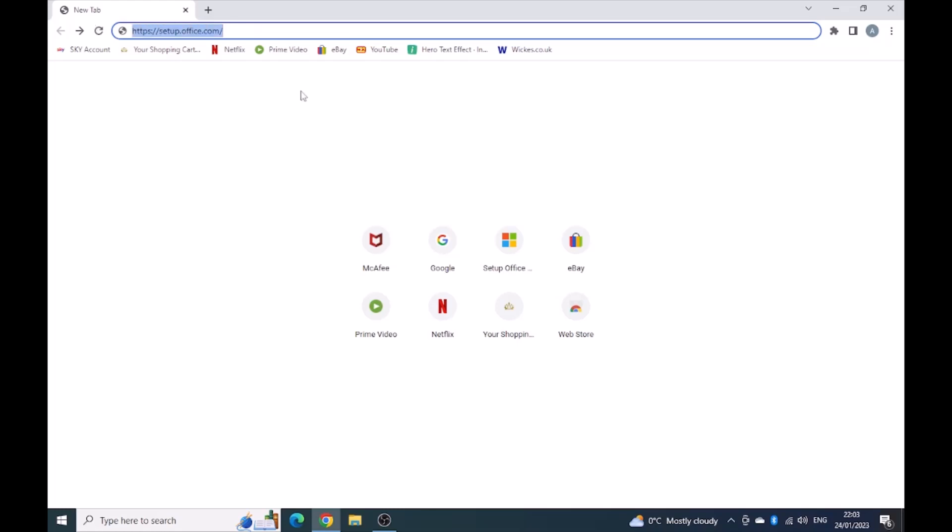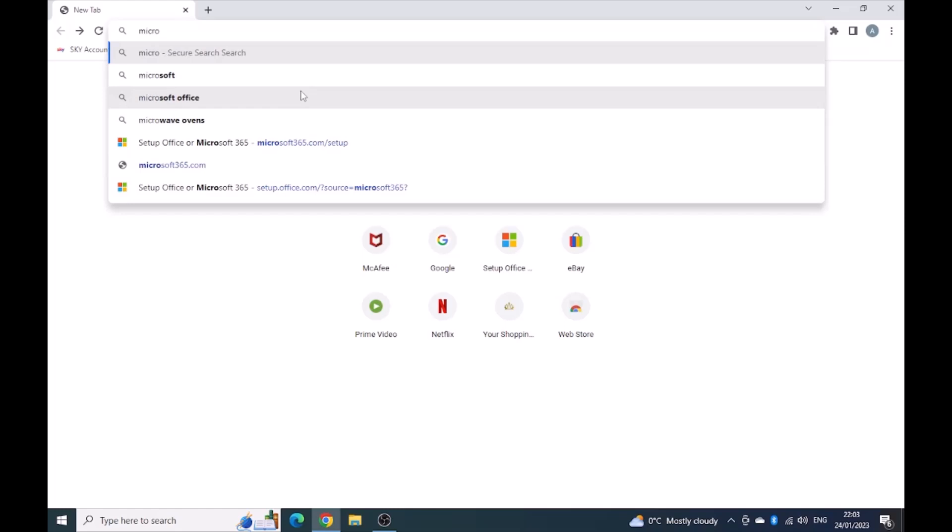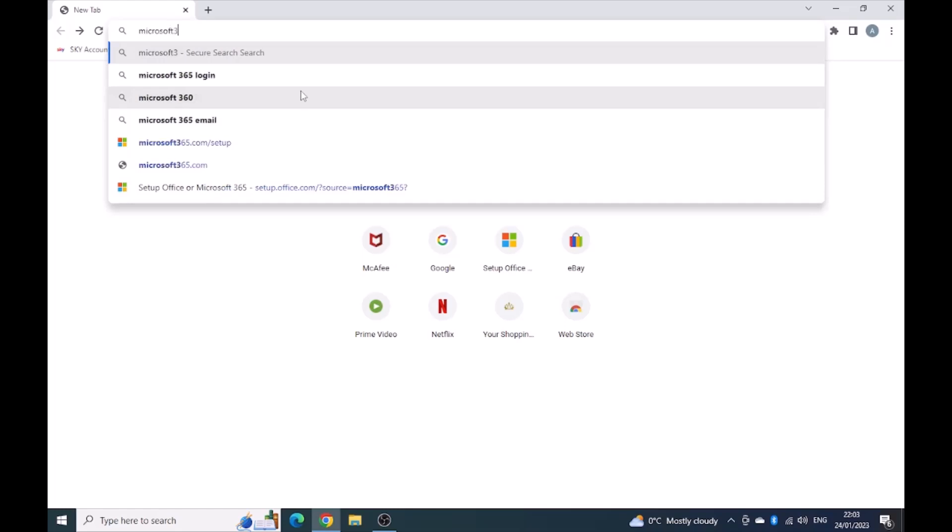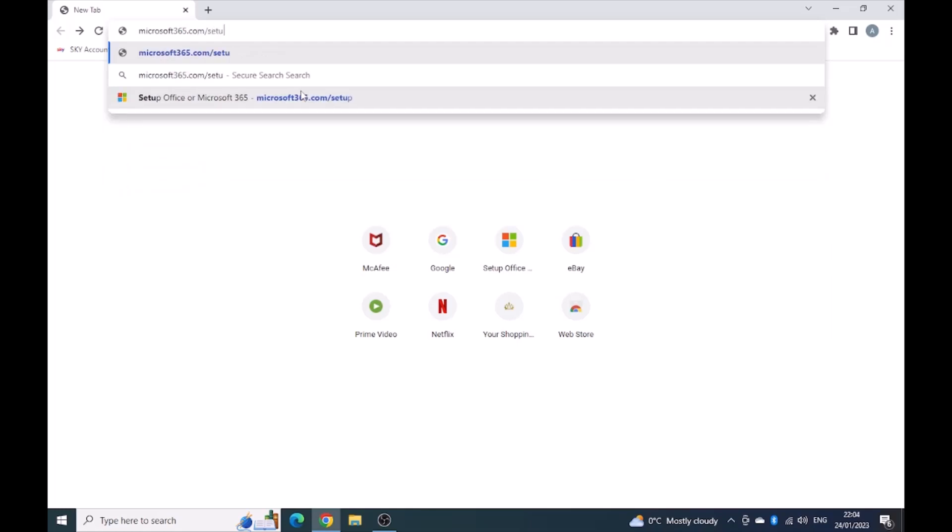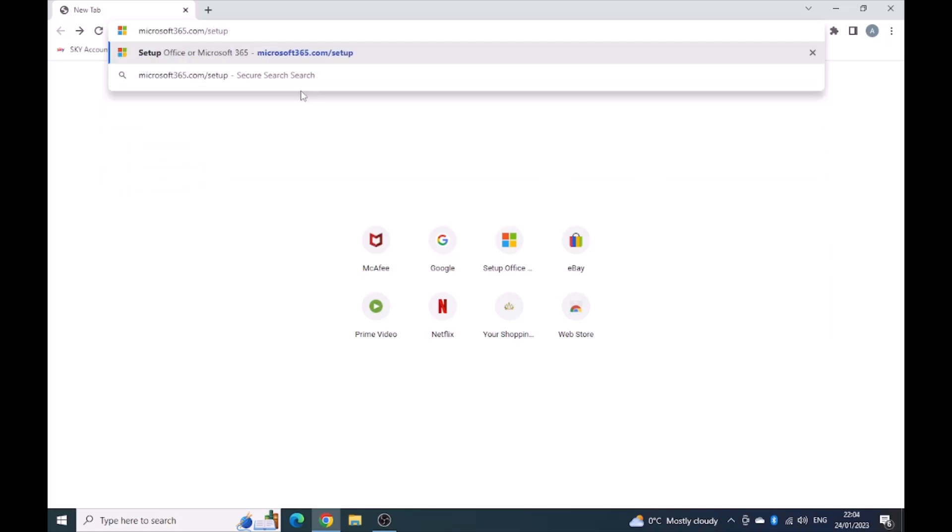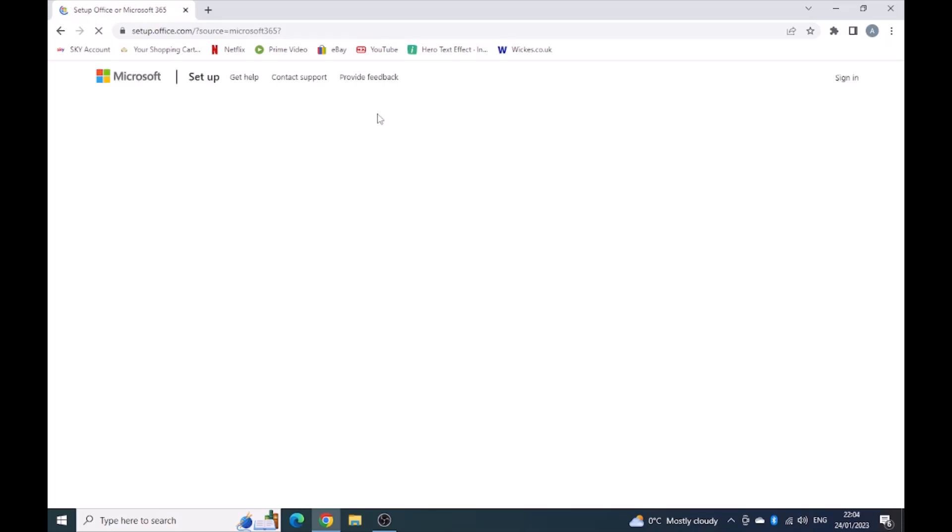What we need to type in here is Microsoft365.com/setup and just hit enter on your keyboard. That will be loading now.